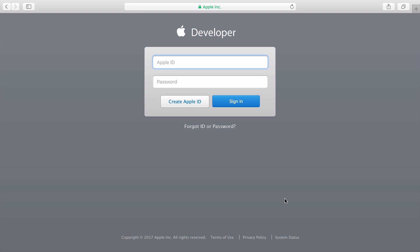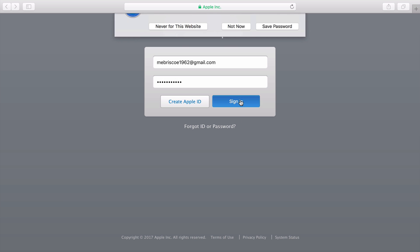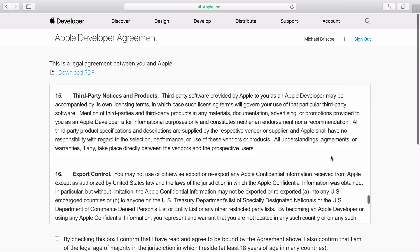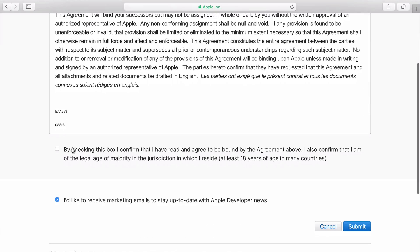You now have a new Apple ID that you can use for your developer account. Now we'll go ahead and sign in. Be sure to read the Apple Developer Agreement, or have a lawyer go over it with you.